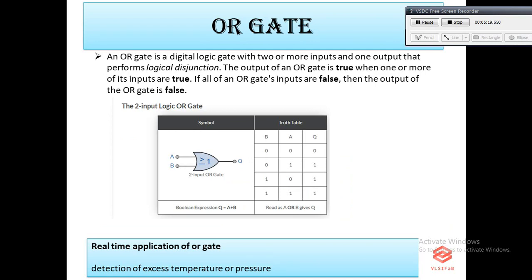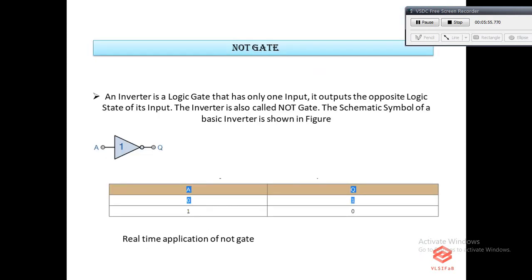The next gate is the OR gate. The OR gate is an electronic circuit that gives a high output if one or more of its inputs are high. A plus symbol is used to show the OR operation. As you can see in the truth table, output Q is high if any of the inputs A or B is one.